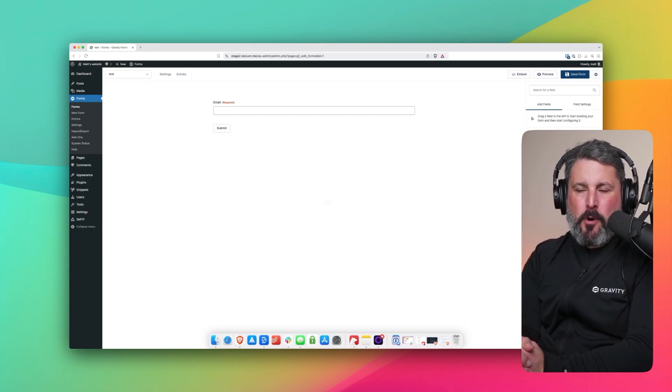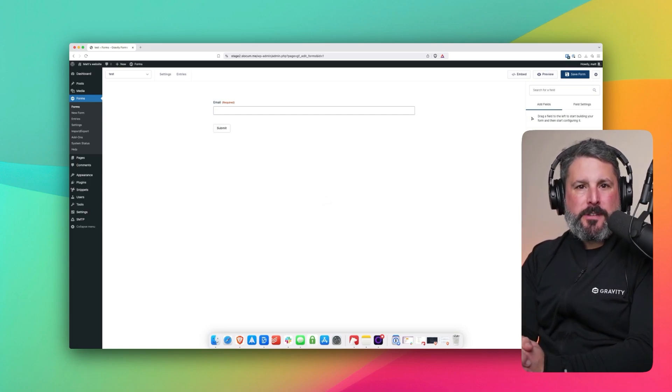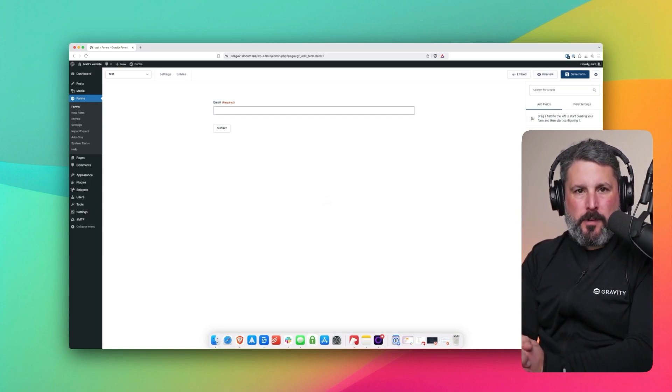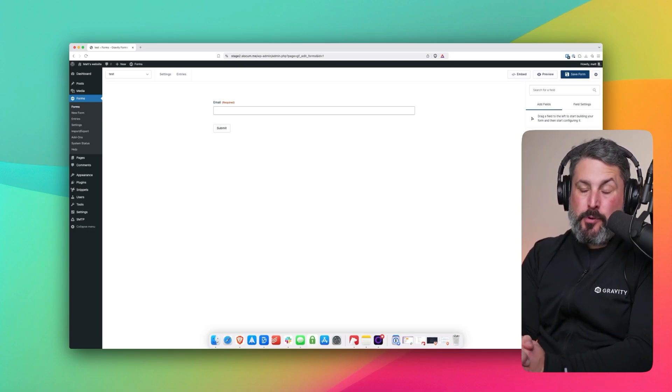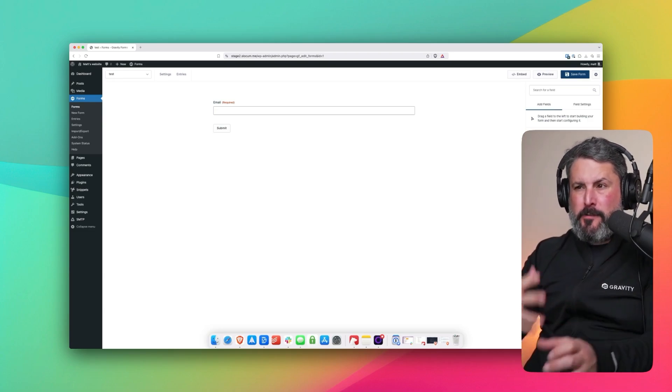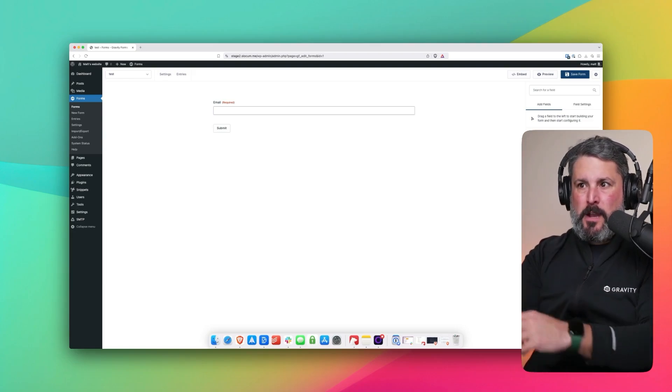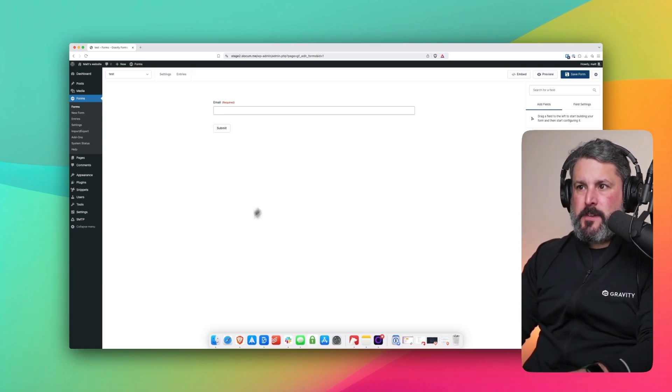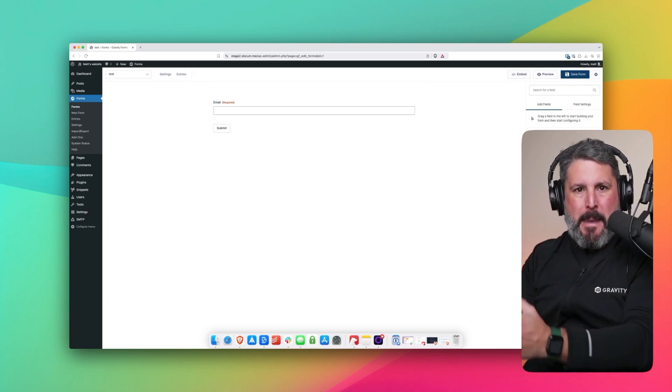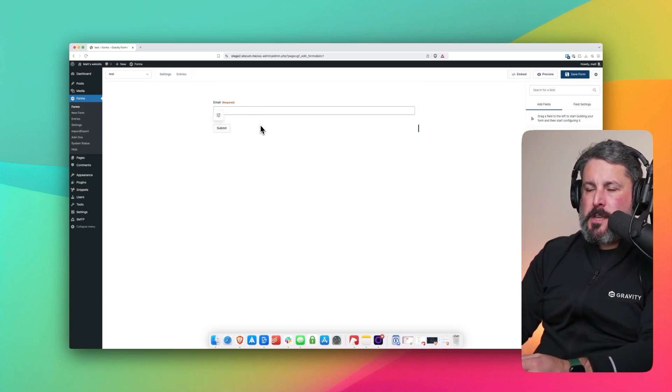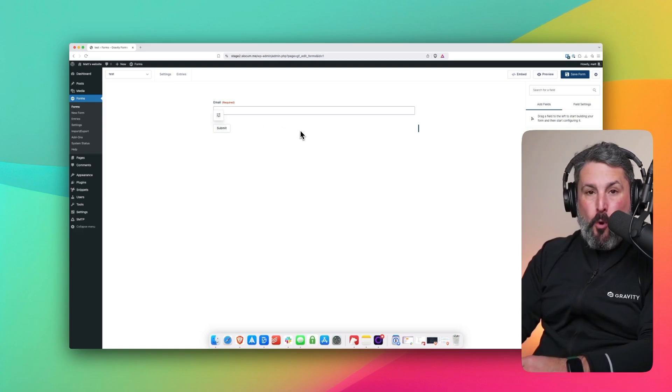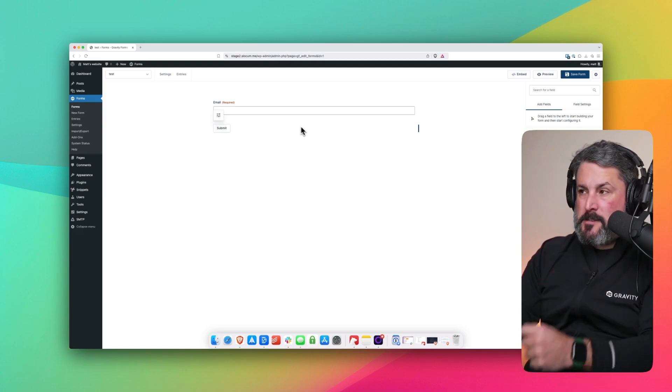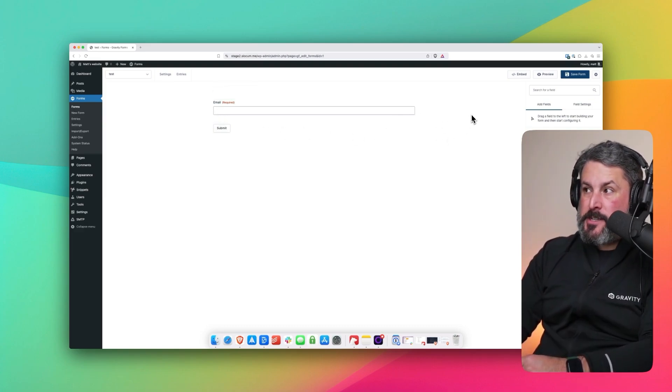We're back for part three of our MailChimp series. Now we're going to take our email form and put it on a subscribe page. This will be the foundation for a lot of other lessons throughout this series of videos. So we've already connected up our MailChimp account. We've mapped the email field to our MailChimp account. And now let's get this whole form, which consists of one field, onto a page.